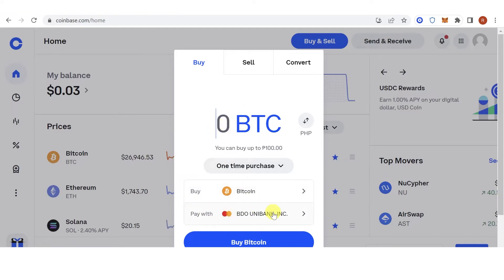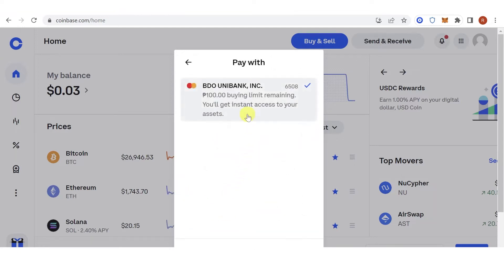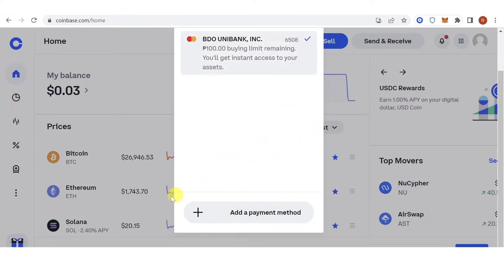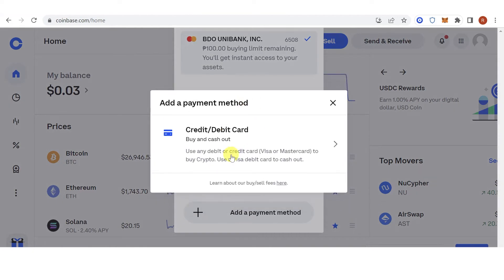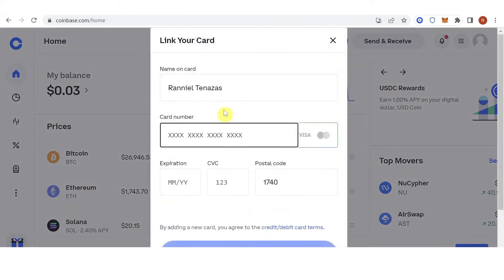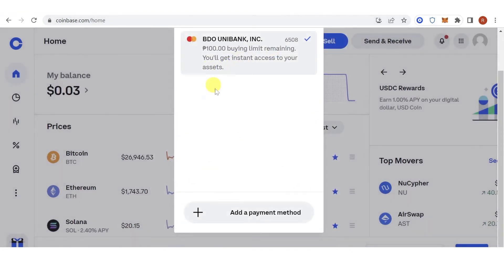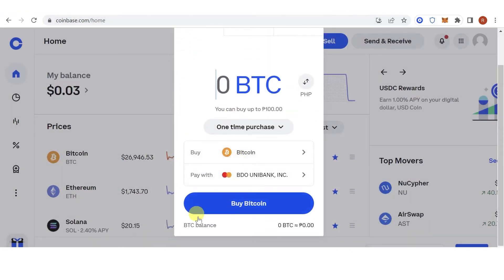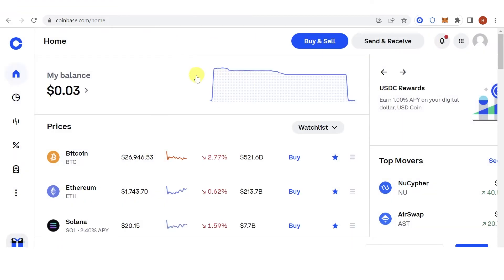You can also choose the desired payment method you want — just click here. If you haven't added a payment method yet, click here, fill up all this information, then click 'Add Card'. Then go back and click 'Buy Bitcoin'.